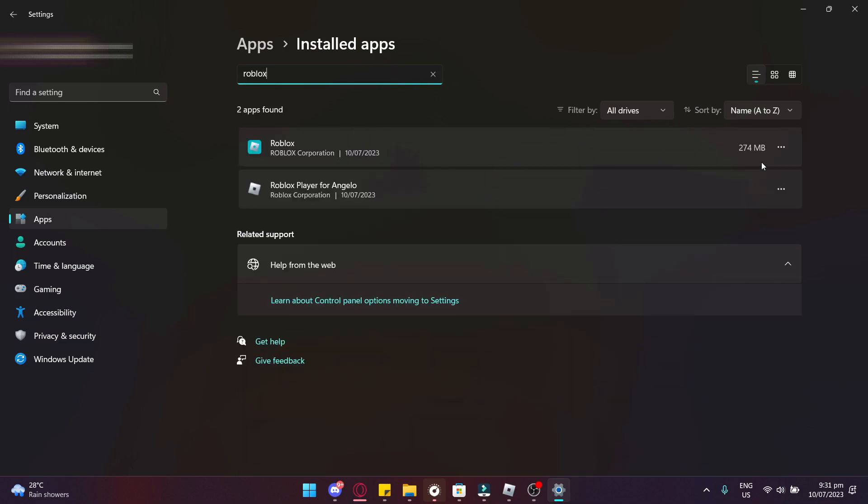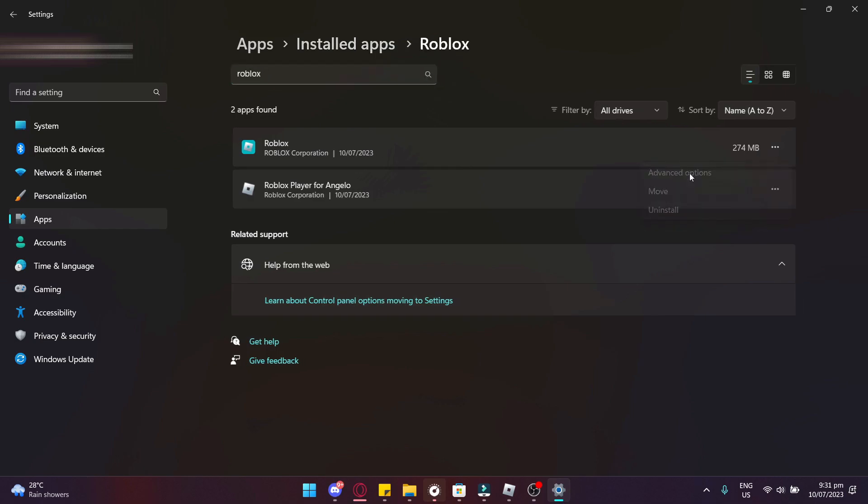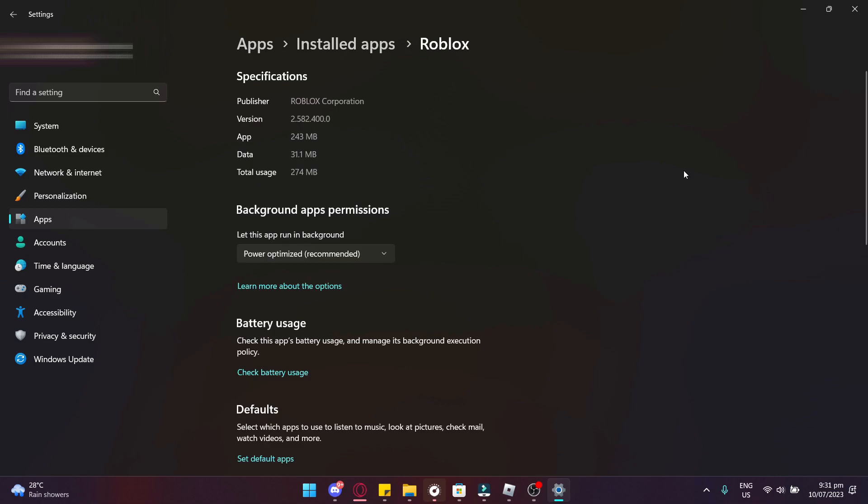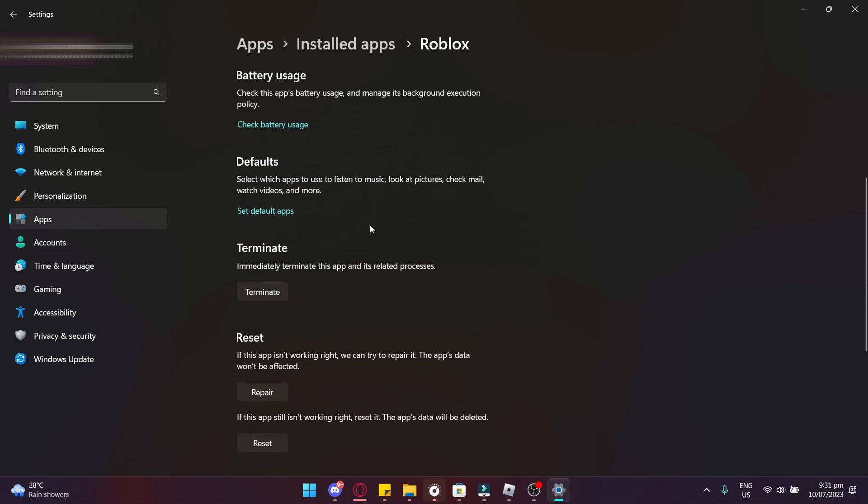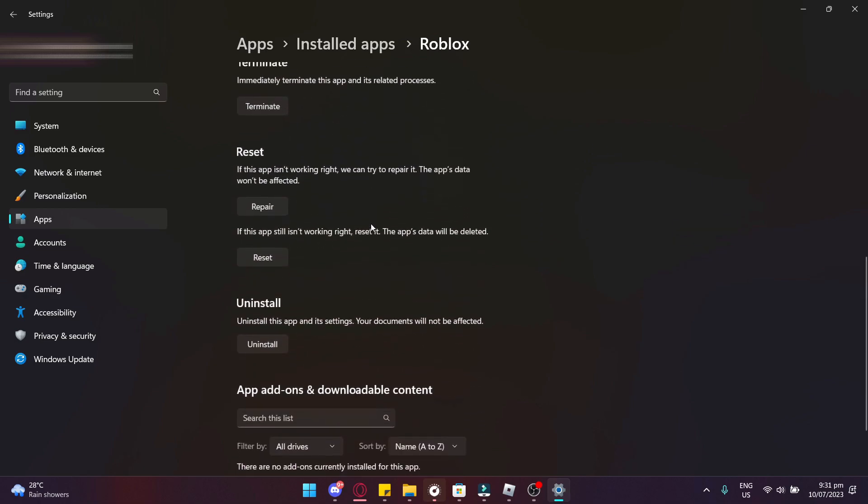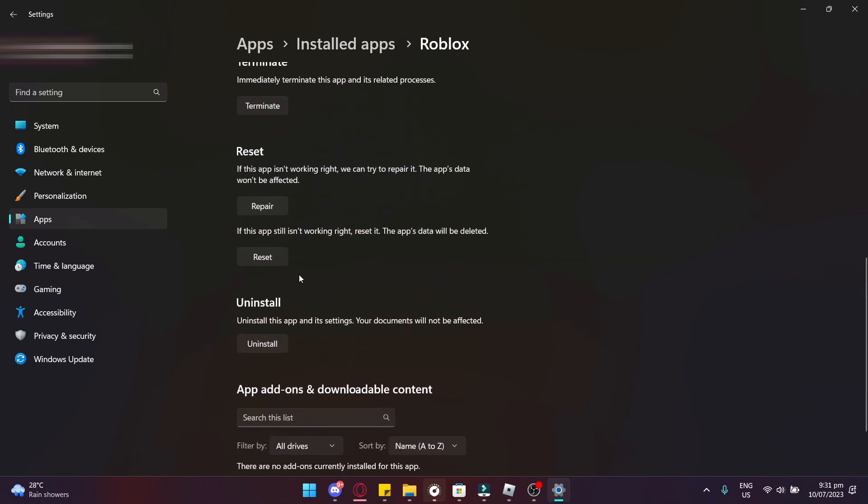Now just click on the menu, go to Advanced Options, and now scroll down, find the Repair button, and click Reset.